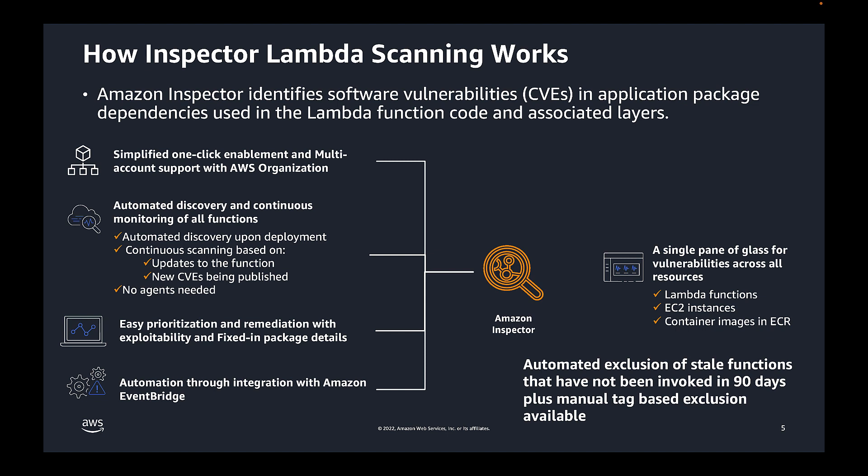Now, there's one last thing to be aware of. Inspector automatically excludes Lambda functions that have not been invoked in the last 90 days. This is done so that stale or unused functions do not get scanned as this would likely create unwanted findings and noise. If you later invoke a stale Lambda function, Inspector will automatically detect it as active and resume vulnerability scanning. Finally, Inspector also supports tag-based exclusions if you want to suppress findings for one or more Lambda functions.